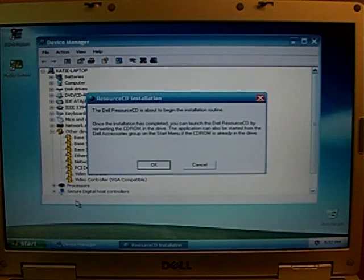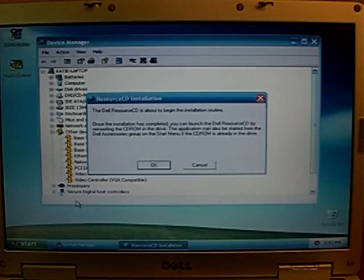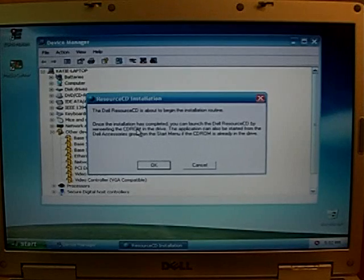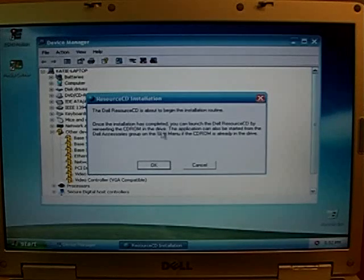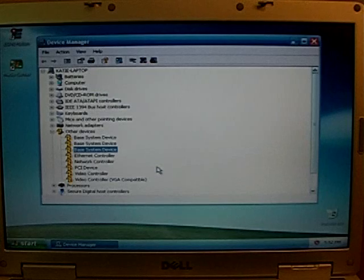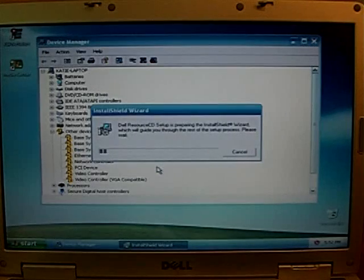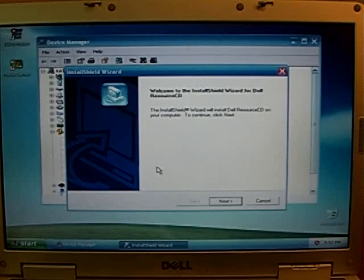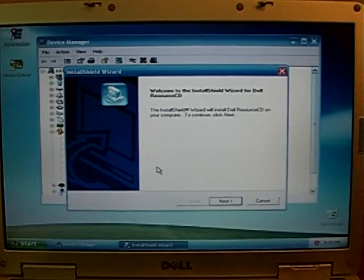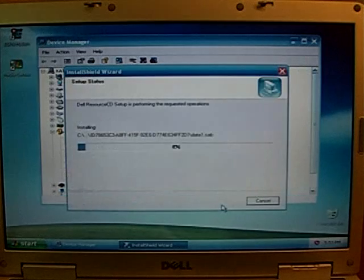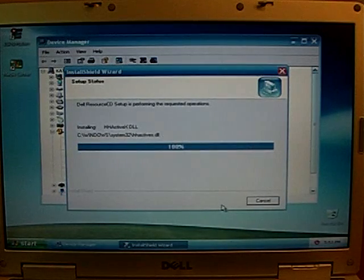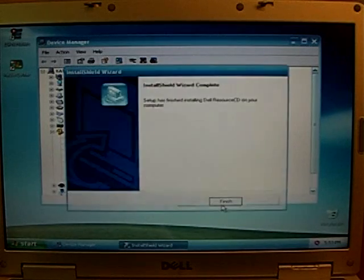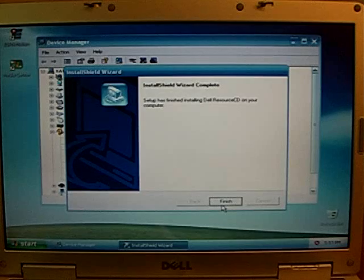And it says the Dell Resource CD is about to begin the installation routine. Once the installation is completed, you can launch the Dell Resource CD by reinserting it into the drive. I'm just going to click OK. And then Next, and then Finish.